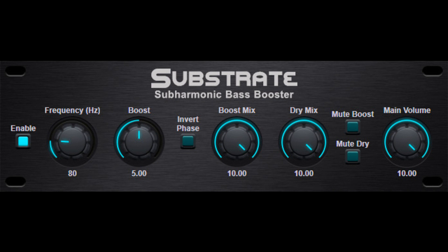Substrate is an effect plugin especially designed for boosting the low-frequency range of bass sounds and instruments. It uses a special technique to add more harmonics to the low-end frequency range of a sound by generating additional harmonics based on a preset fundamental frequency. A boost control will add these harmonics to the low-end frequency range of the sound.